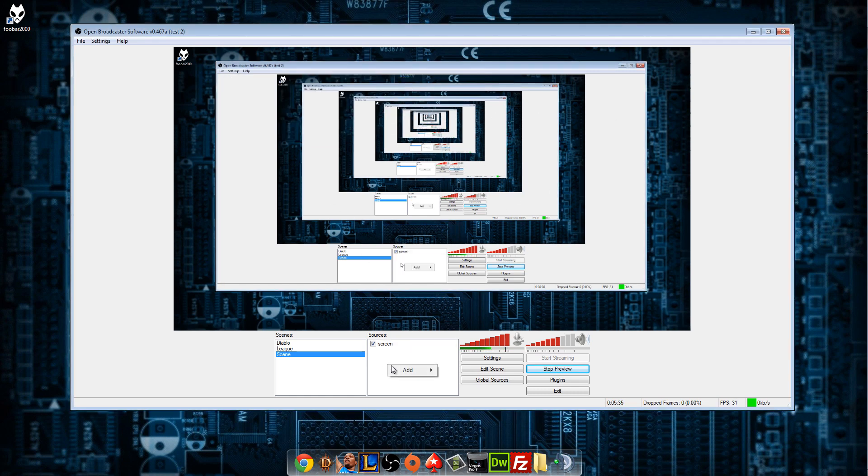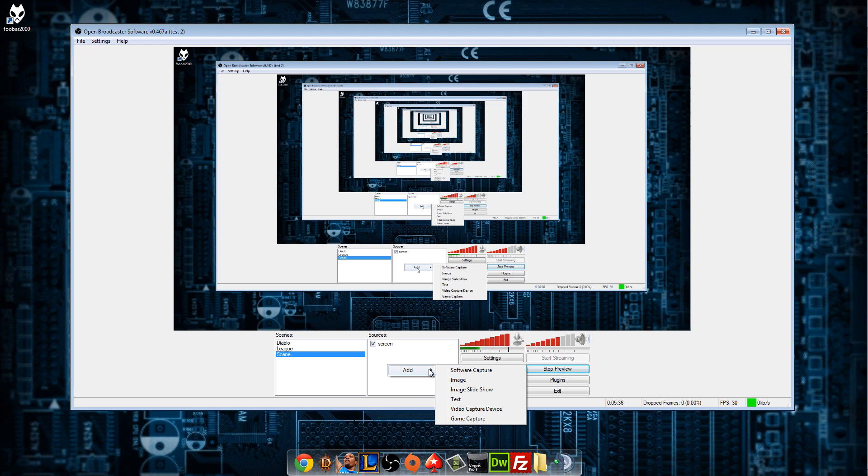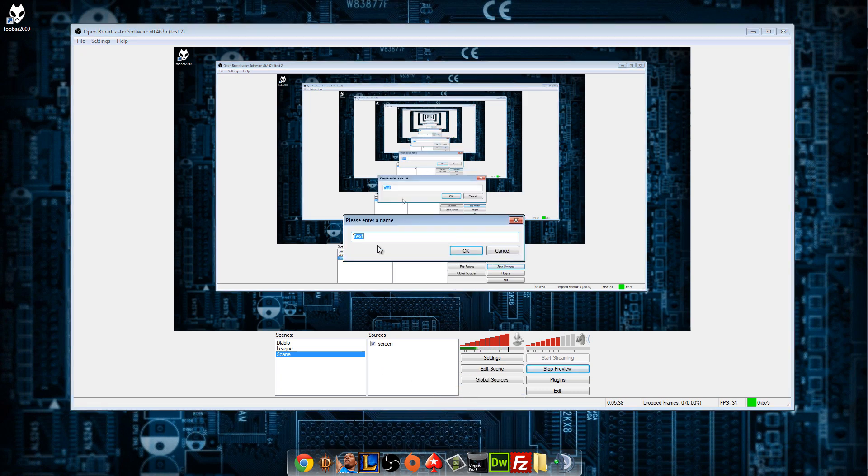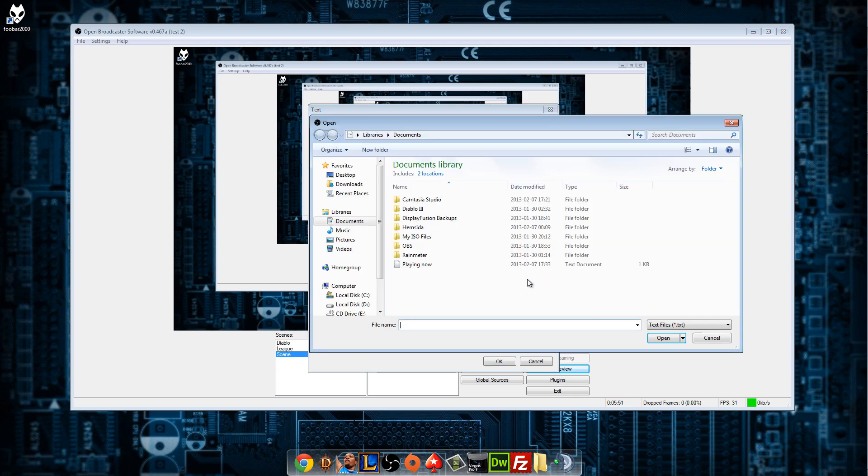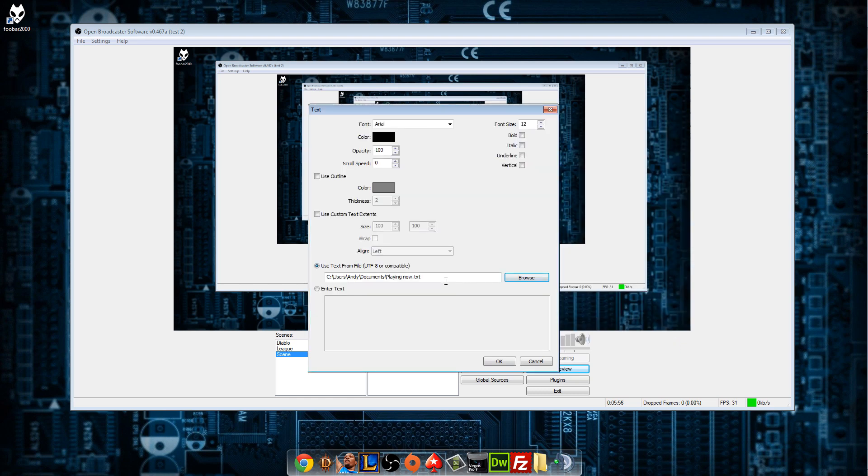And to get it to work on here you need to go into add, need to add text. Playing now or music or whatever. You can name it whatever you want. And now you need to click this option right here, use text from file. Press browse, select the file, press okay. And that's pretty much it.